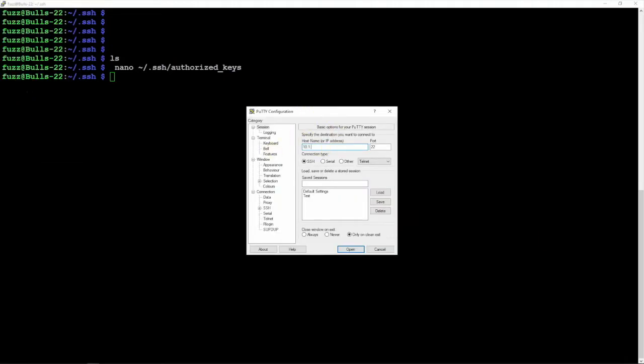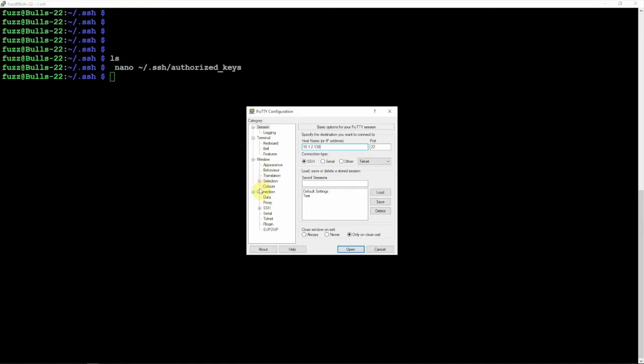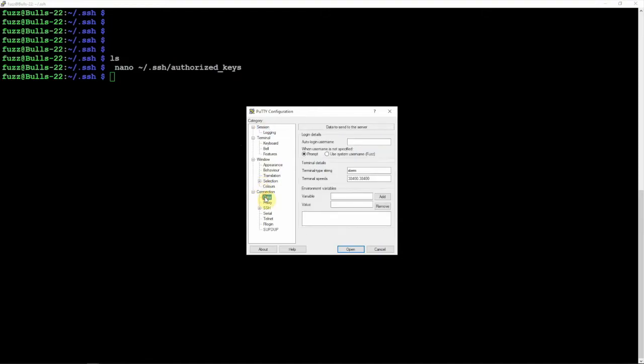Once that is saved, we'll start a new session. We're going to put in the IP address of the Pi that we put the public key on, and we'll leave it at port 22. Then we'll go down here to the Data and put in the username, which would be whatever you have here.